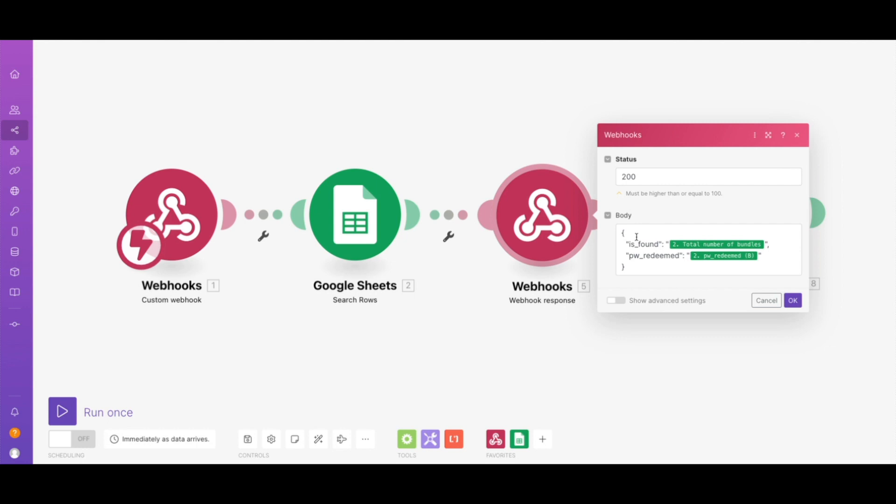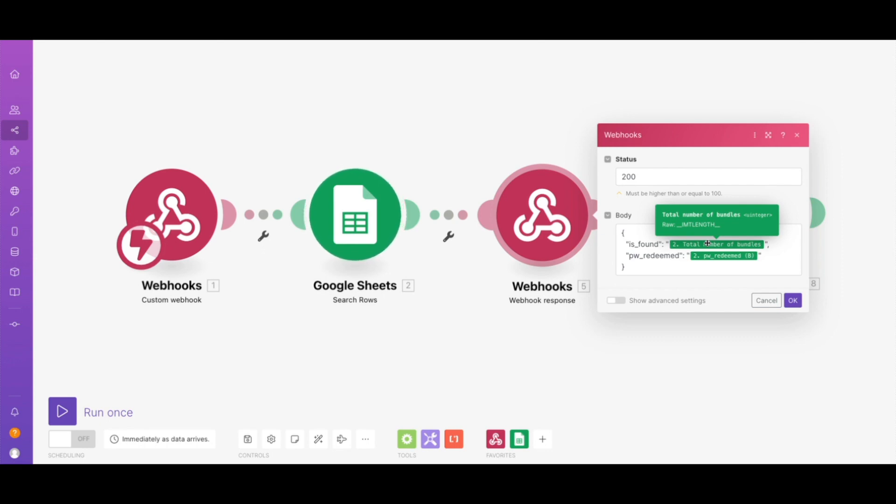So this is how you format the status back from the webhook. But if it was found, it would have returned to one. If the email wasn't there, it would have returned to zero. So yeah, and then a true or false if the password was redeemed or not.